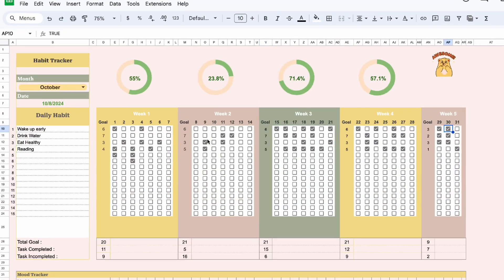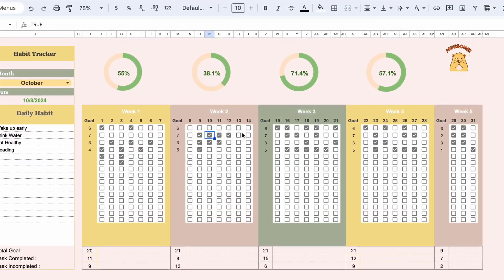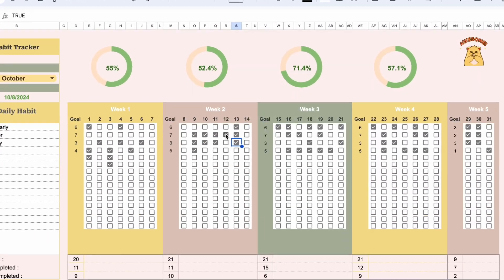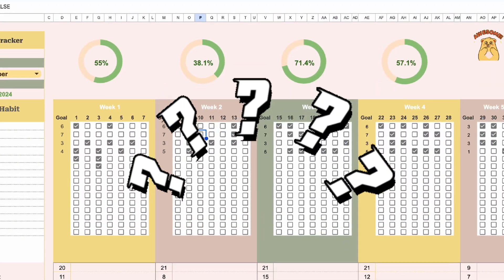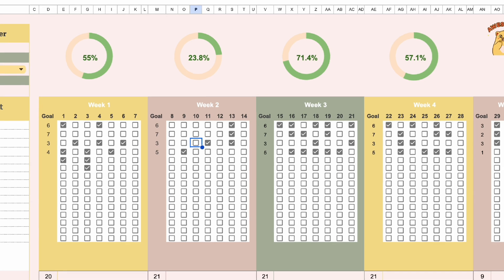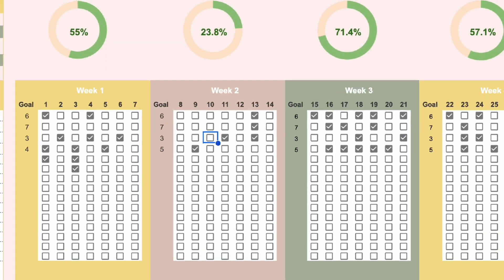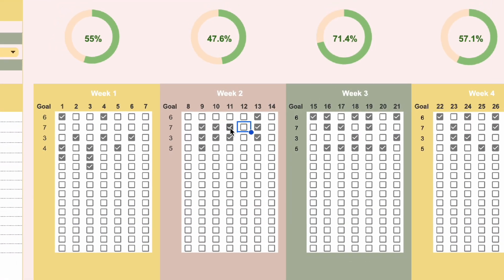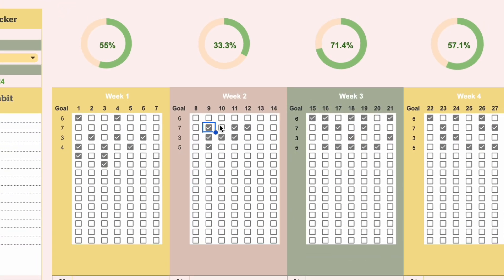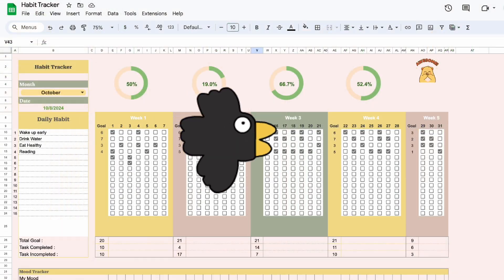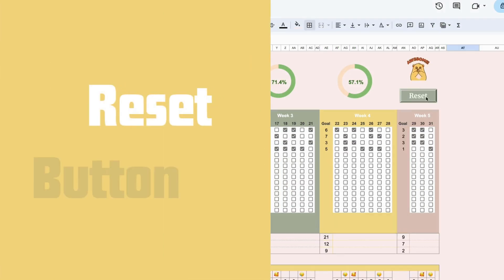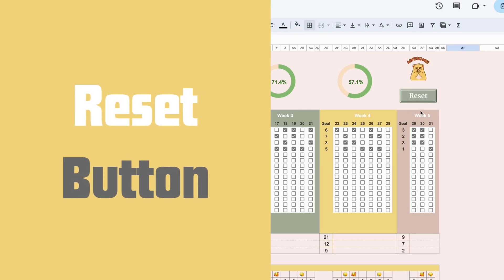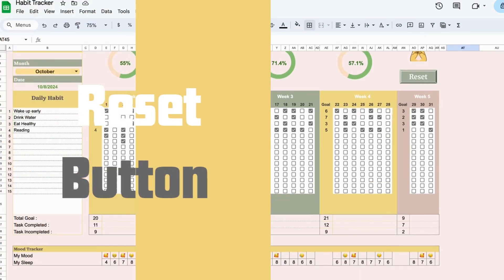After a month of using this habit tracker, I just feel like something isn't right. Each time I want to reuse it, I have to uncheck all the boxes one by one. So in today's video, I will make a reset button to solve this problem.